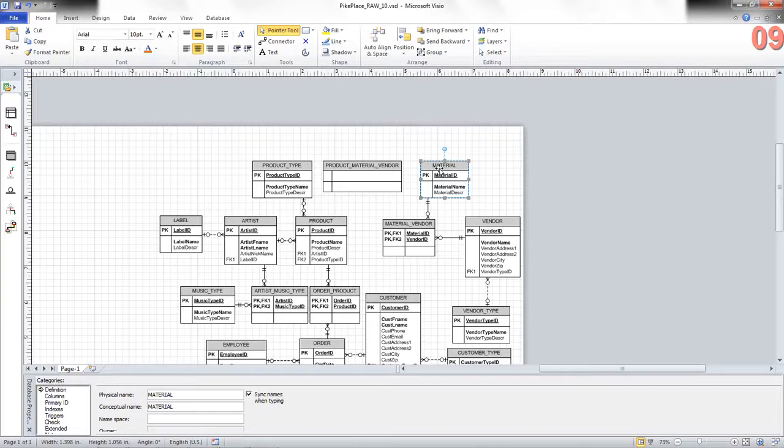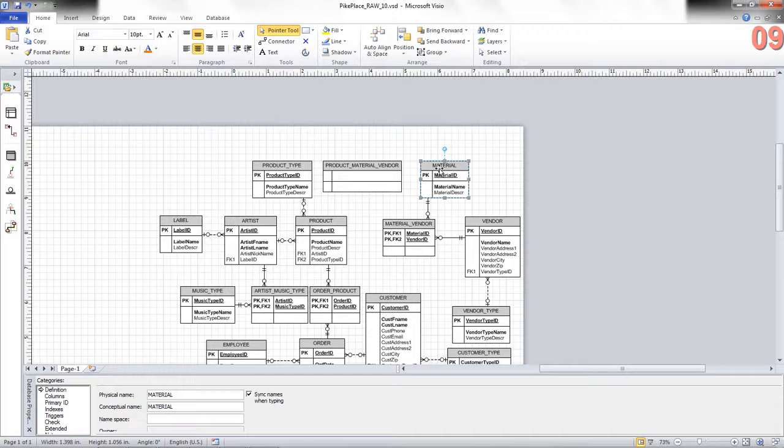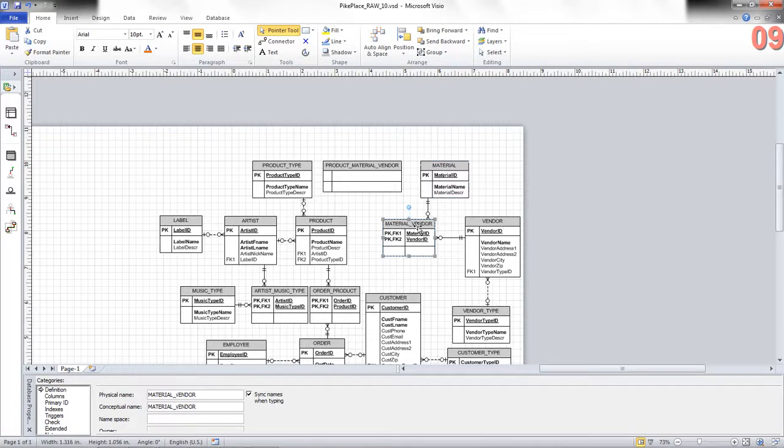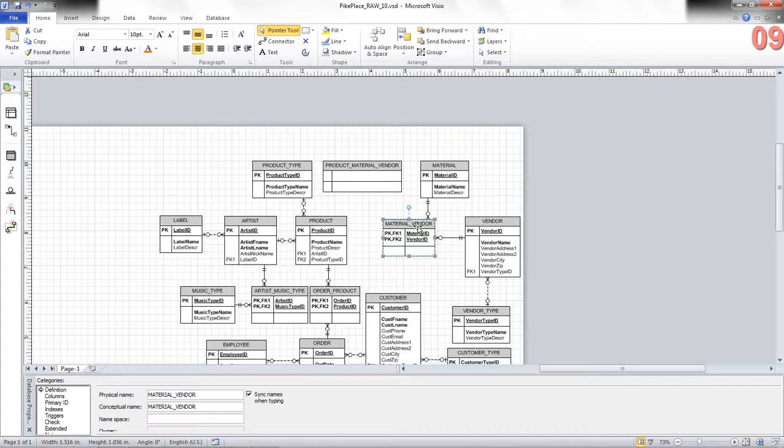we pull in the primary keys from the participating entities. Well, it's easy to pull the primary key from product. That's product ID. It's a little bit more difficult to pull the primary key from material_vendor. Why? Well, it's a composite primary key. What do we need to do? We need to make the primary key from material vendor and make that a surrogate key like we did for most of the other entities. Let's take a closer look.